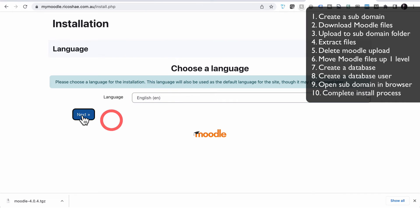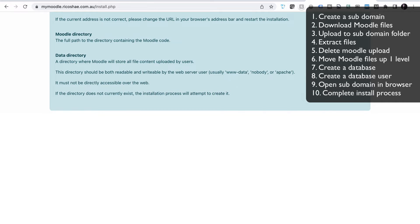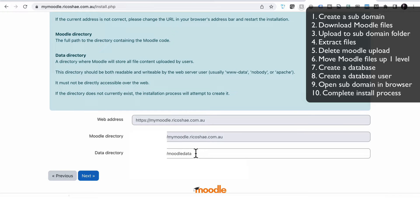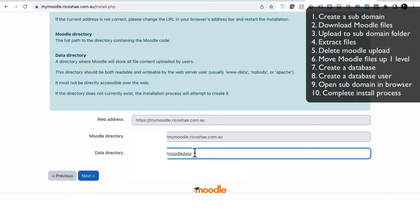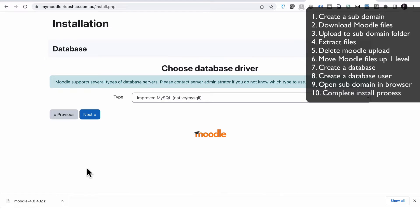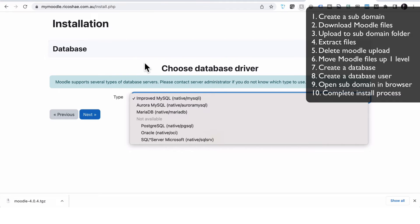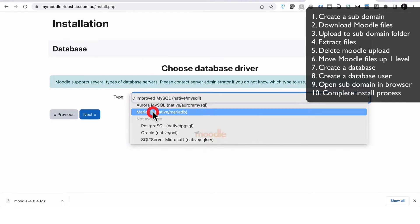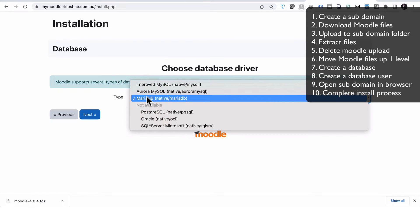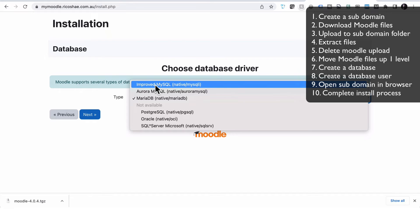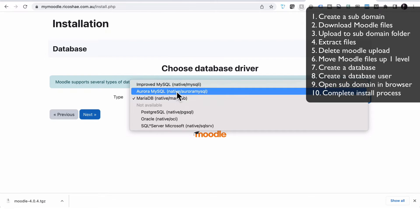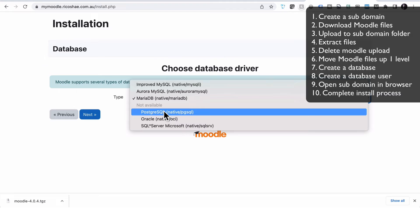Choose your language and go next. It needs to confirm the path — this is where it decides where it's storing the data. I like to create a new Moodle data folder for each install, so I'll call this mymoodledata_mymoodle just to keep it as a separate folder. Go next. Now we need to know what type of SQL database we're running. On this cPanel server mine is actually MariaDB, so I'll choose that rather than have to change it later. If yours is MySQL, native MySQLi, or Postgres, you may want to use those instead.